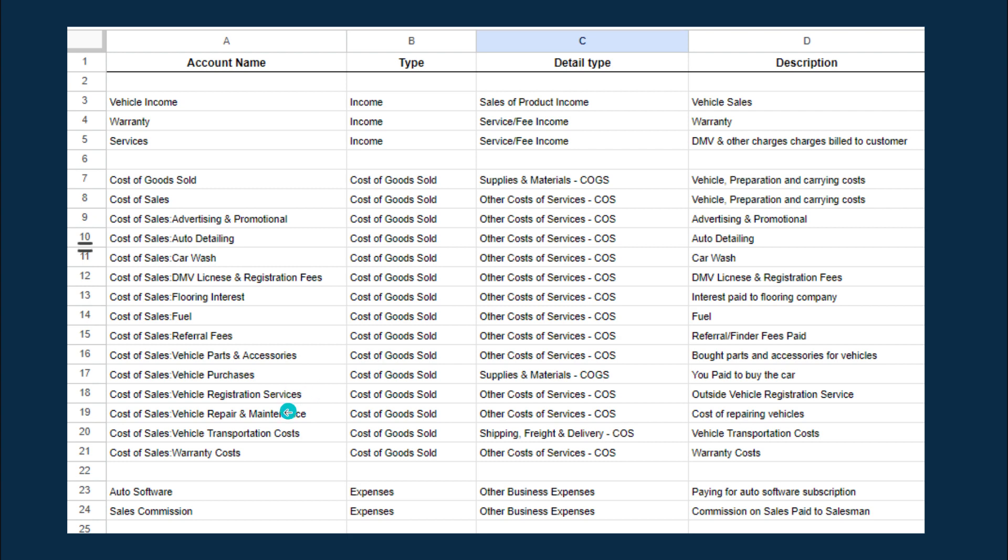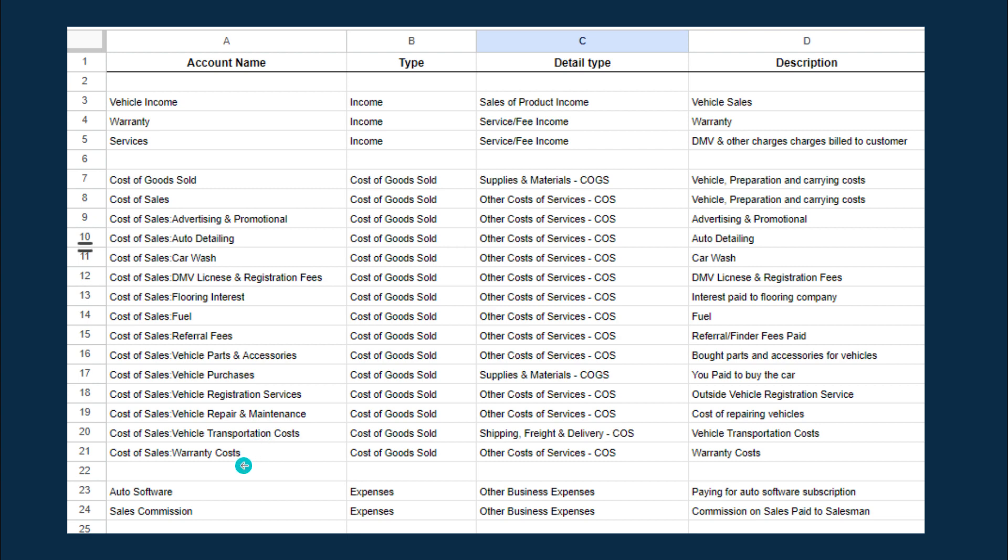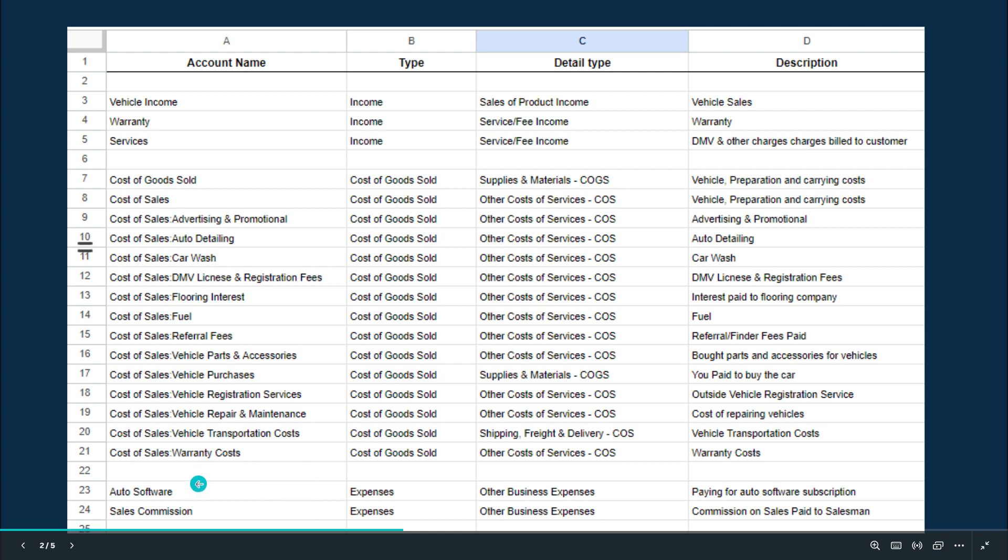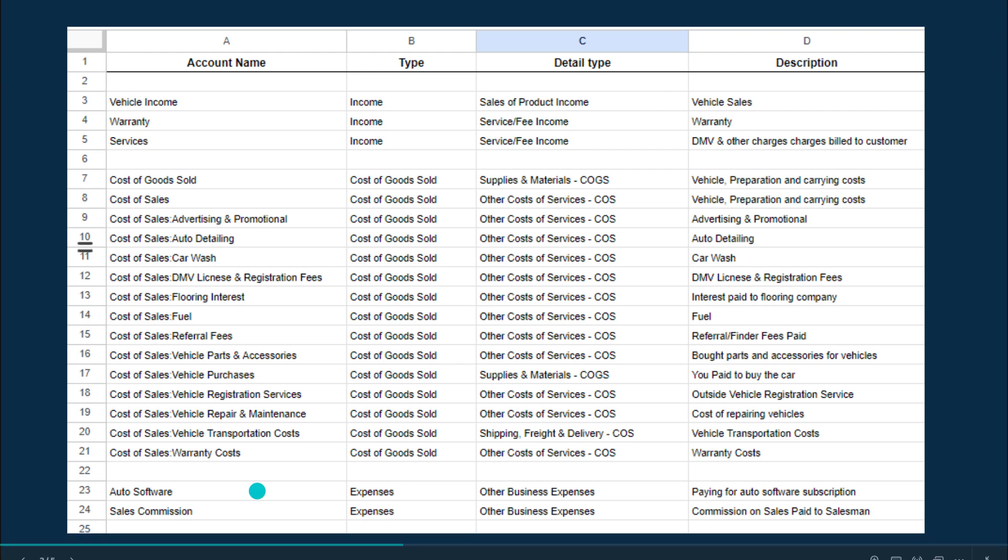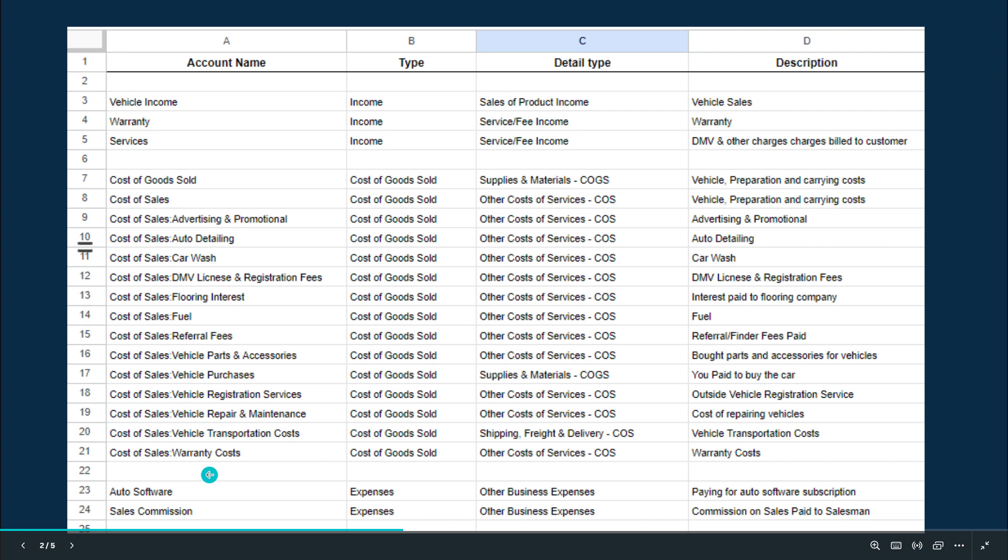Then you have registration fees, vehicle registration fees, and then you have repairs and maintenance. This vehicle registration could be a duplicate of DMV license, but some could be two separate charges. Then you have repairs and maintenance—fuel changes or oil changes, that kind of stuff. Then you have transportation cost when you buy the car and transport it to your location. Then you have warranty cost which you pay to the warranty company, then you generate income. And then if you maintain some sort of software, you need a software subscription charge. Then you have sales commission.